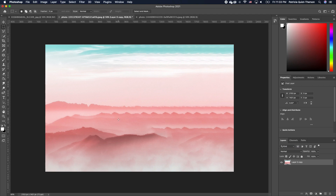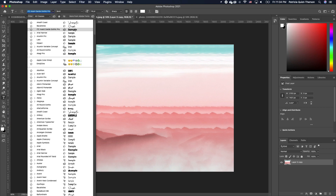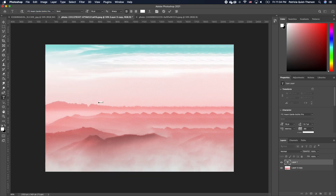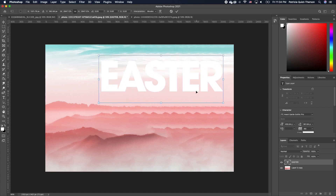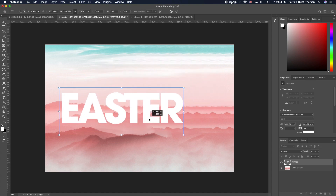With this set, we want to first type in our text. I'm going to pick my type tool and I'm going to set this to ITC Advance. Then I'm going to click on my move tool and scale this as big as I want.